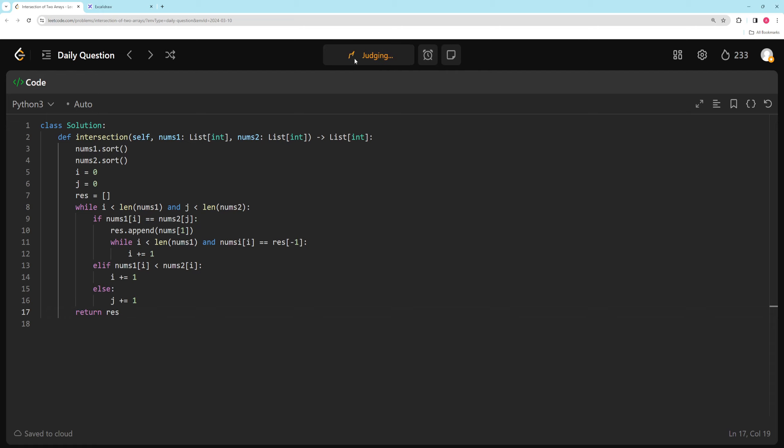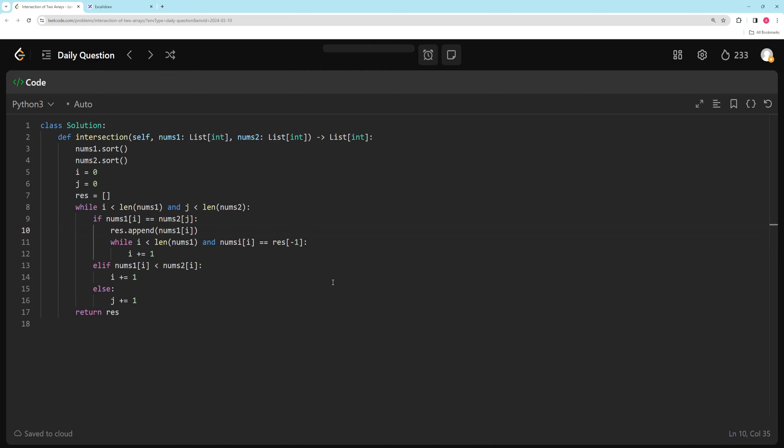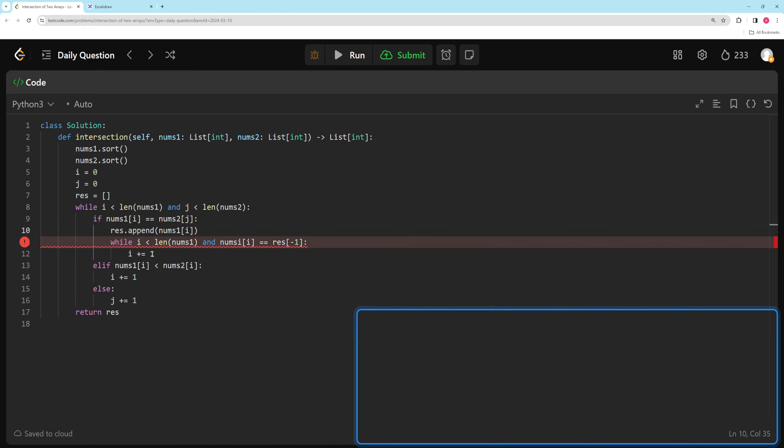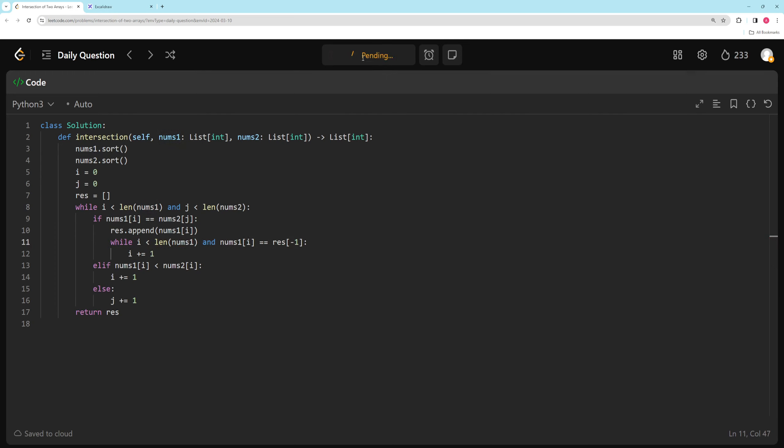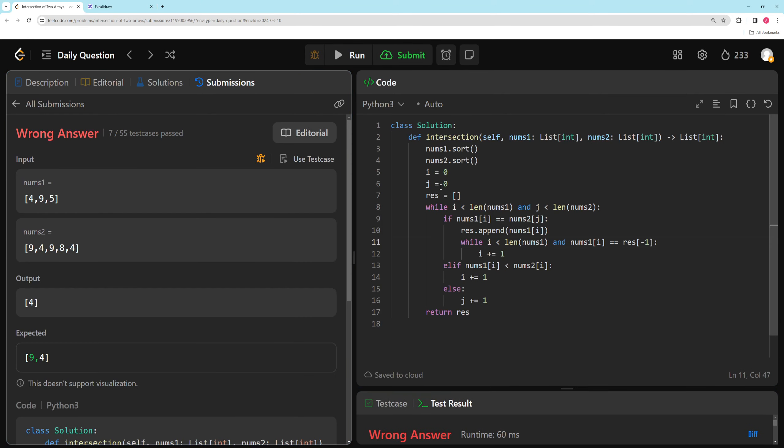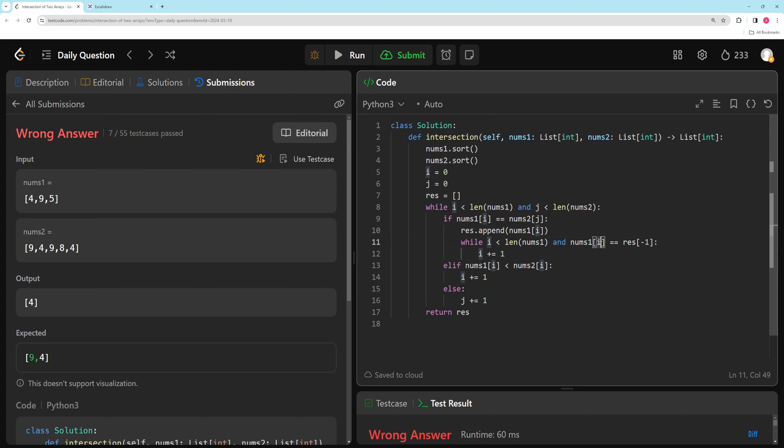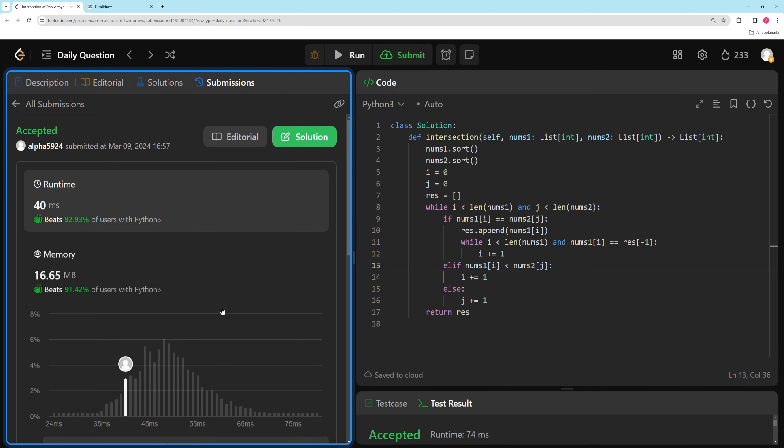So this also works with a sorted two-pointer. All right, this should be nums1 i. Let's see. nums1 i. So let's take a look. Oh, we got a wrong answer, so we probably screwed this up somehow. So let's see how we screwed this up. So while this is fine, if nums1, res minus 1 up here, append this. While i is less than nums1 and nums1 i, this is fine. Else if nums1 i is less than, oh, this should be j. There we go. Okay. Okay, so there you go. So that's the other solution.